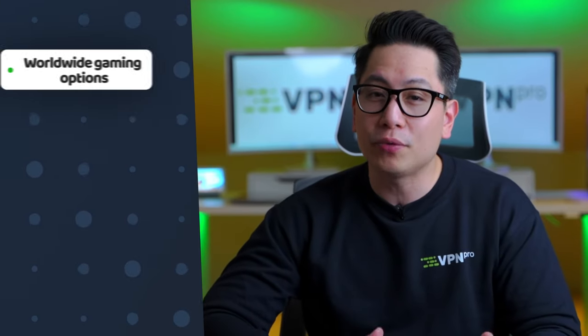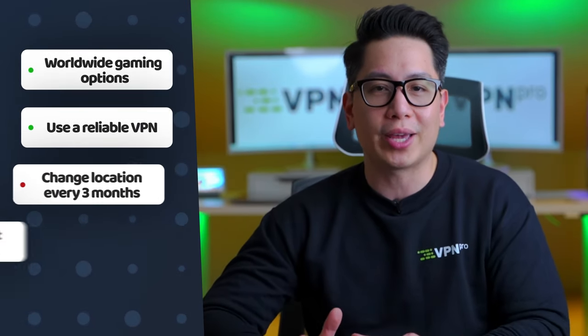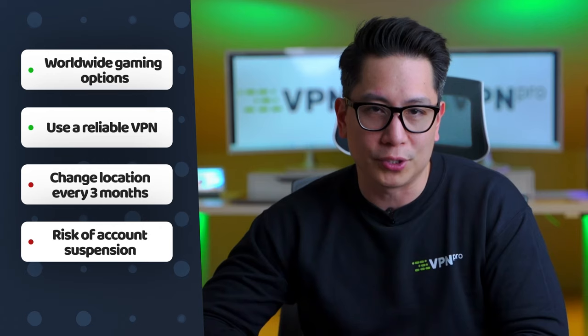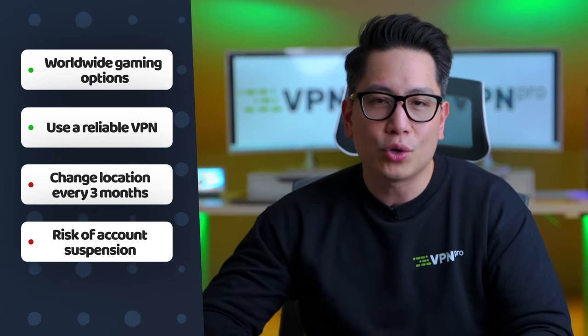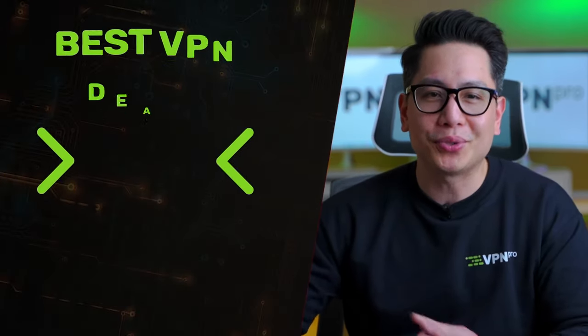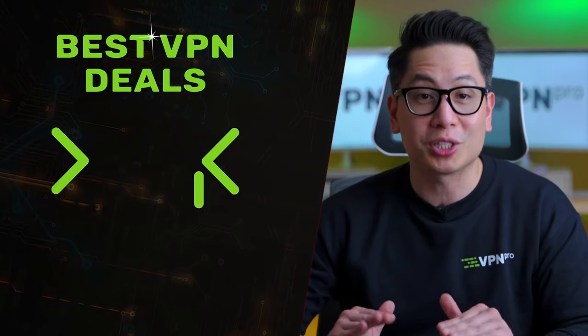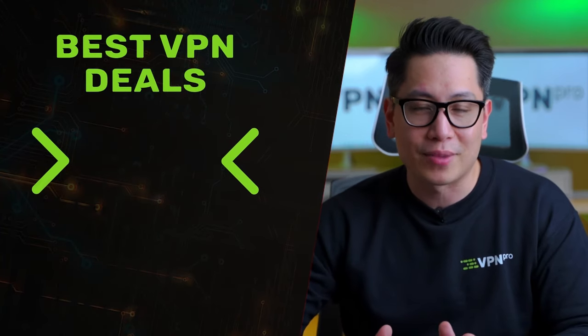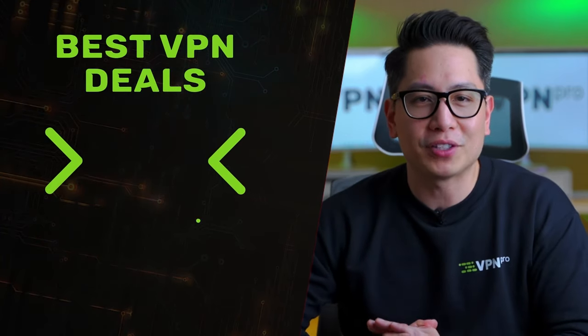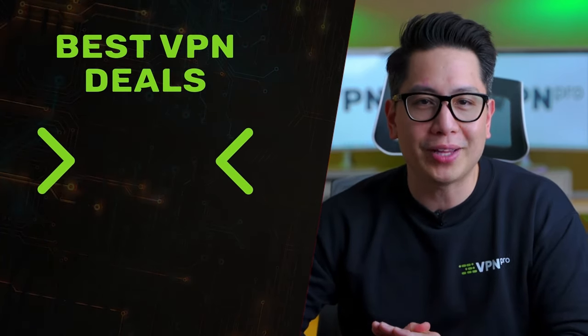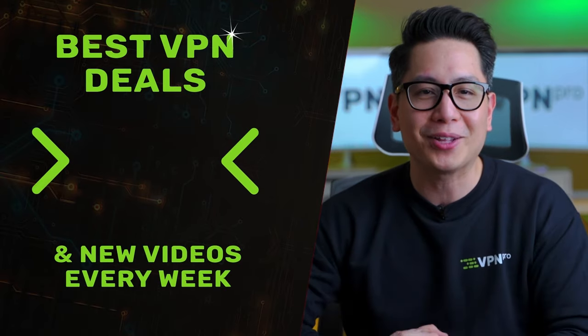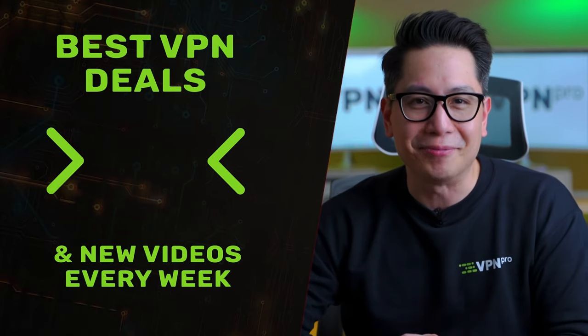At the end of the day, figuring out how to change Steam location can give you access to lots of worldwide gaming options. Just make sure you use a reliable VPN and only change your location every three months at the most. Having your account suspended would be a huge bummer. So it's best to use these features responsibly. Make sure to like and subscribe if this video was helpful and I'll be back with more gaming VPN content next time.